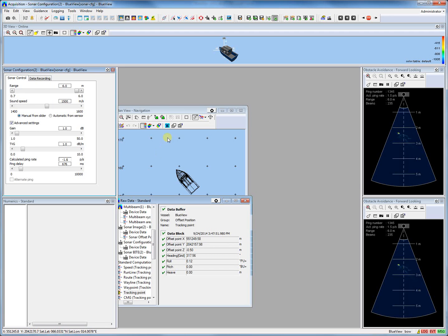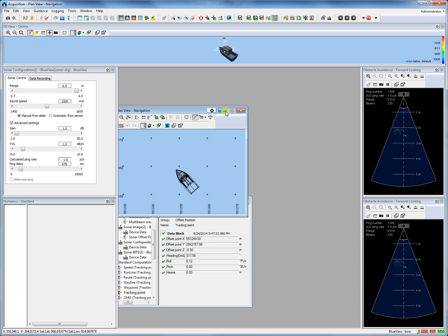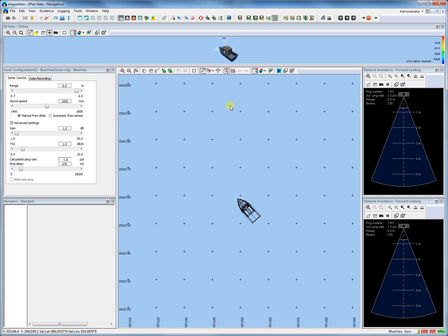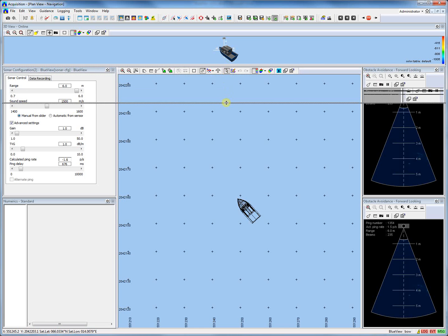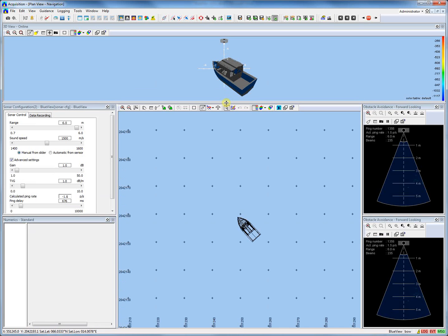The last view — the Plan View Navigation — we can simply maximize to fill the screen layout completely. Now we have a nice screen layout with views that are docked.